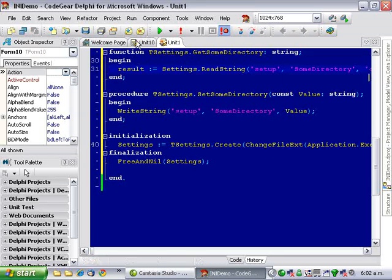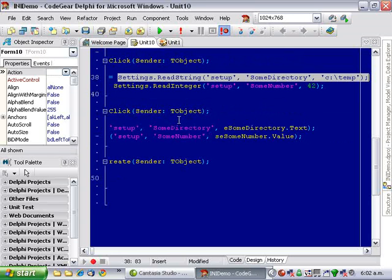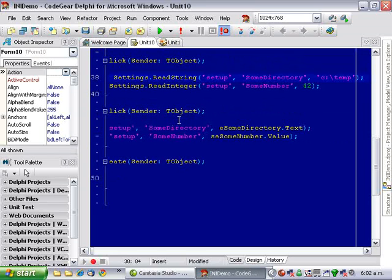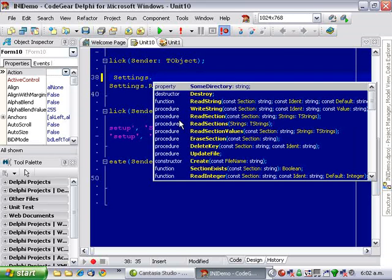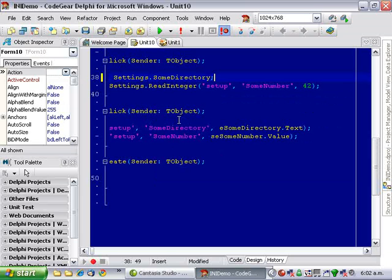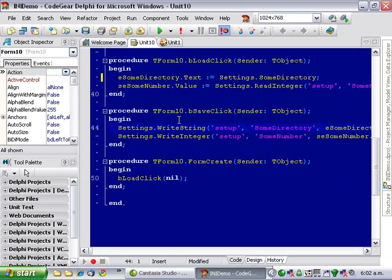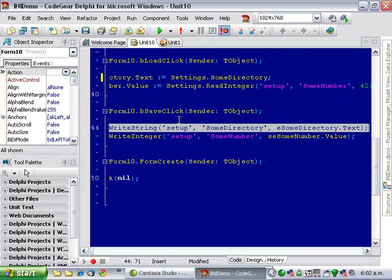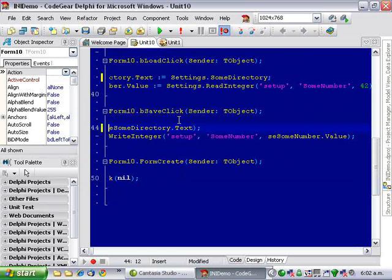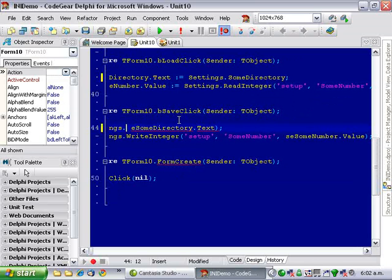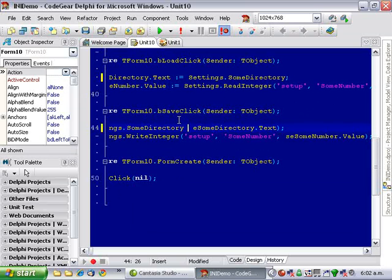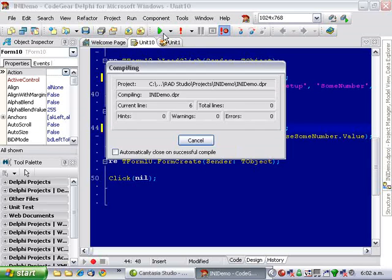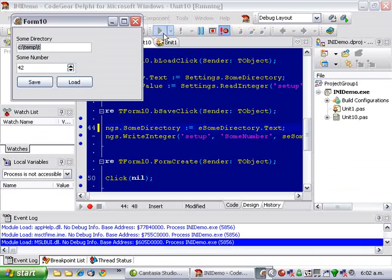OK, and now we can go back to our original form and we can say, some directory assigned some directory.txt and if we run that, it works exactly the same.